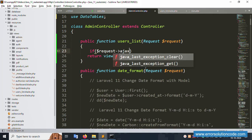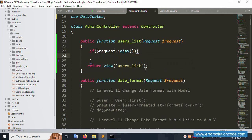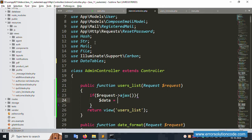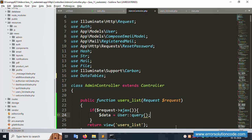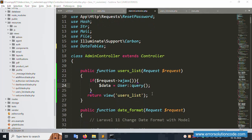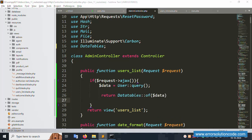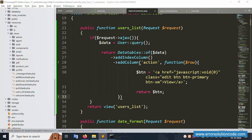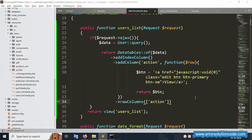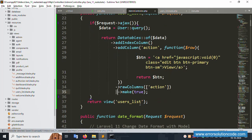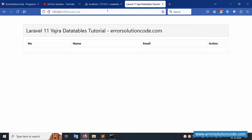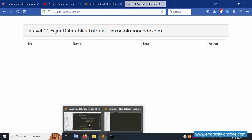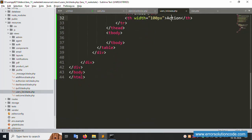Set up the DataTable query: dollar data equals DataTable with the User model/table included. Add the query, close it, and return dollar data. Set the column for action using addColumn. Set rawColumns with action and make true. All successfully set. Please write down this code carefully.